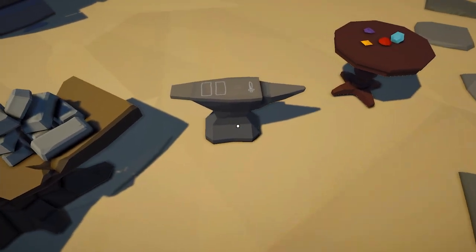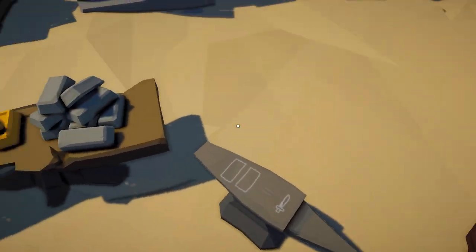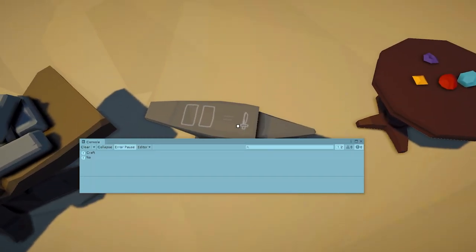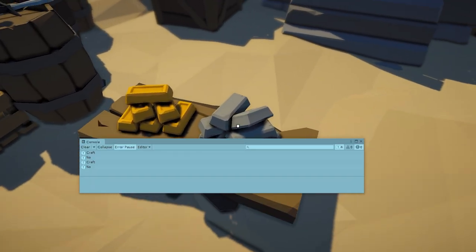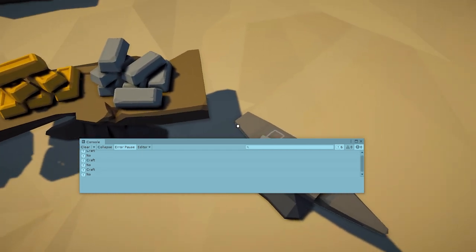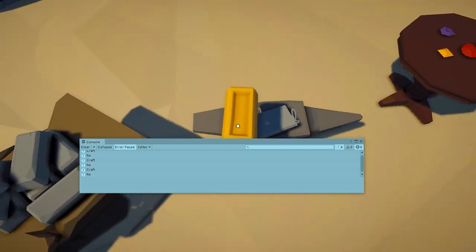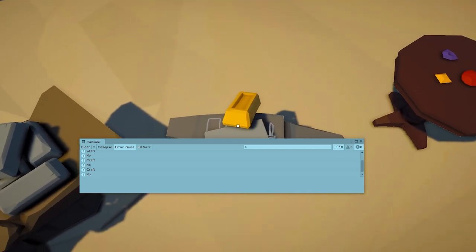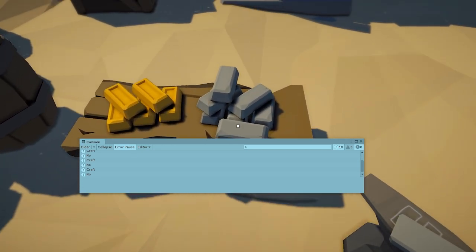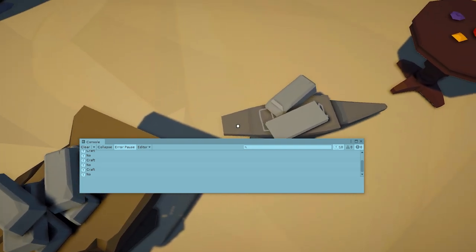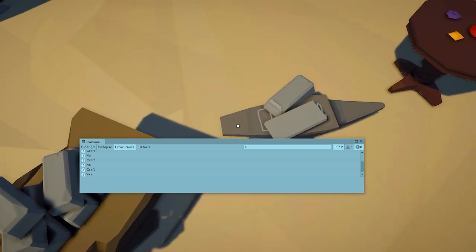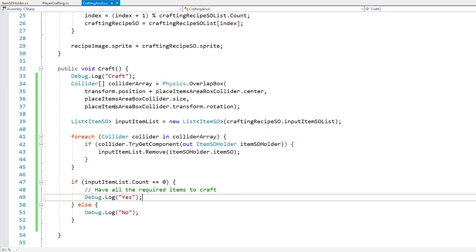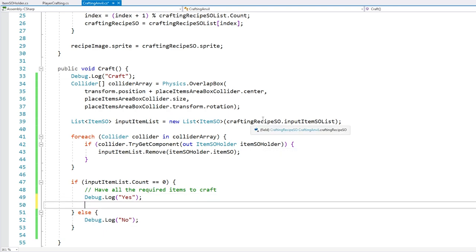Let's test. By default we've got the dagger recipe, and this one takes two iron ingots. If I click right now, the log says nope — I don't have the required items. If I drop just one and click, still nope. If I grab a gold ingot and drop it, this should not work — yep, still a no. Let's take away the gold ingot and drop an iron ingot, and now if I click — yep, got a yes! So all the logic is indeed working.